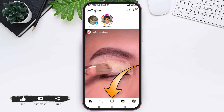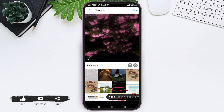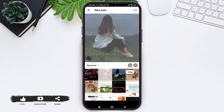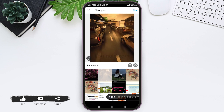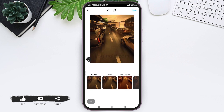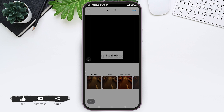To upload content, tap on the plus icon in the middle. Here you can select any photo or video you like, then tap on the Next option at the top. After this, you can edit the picture or add music to your photo or video, then tap on Next again.